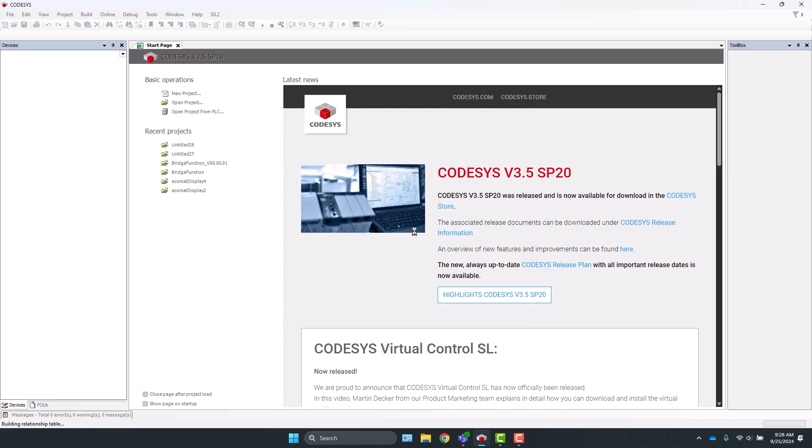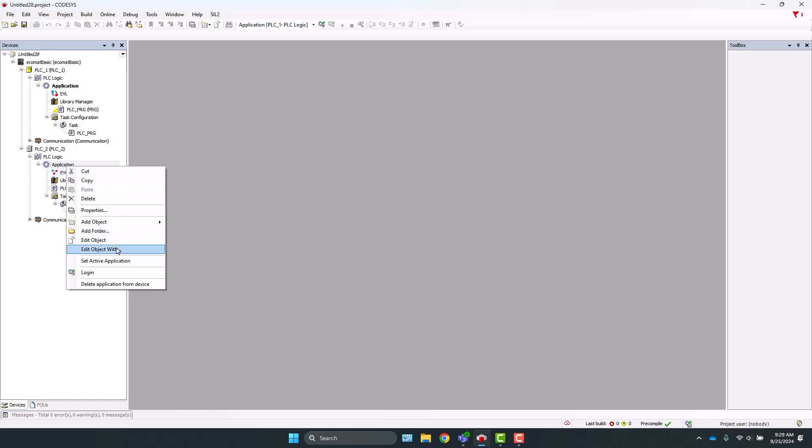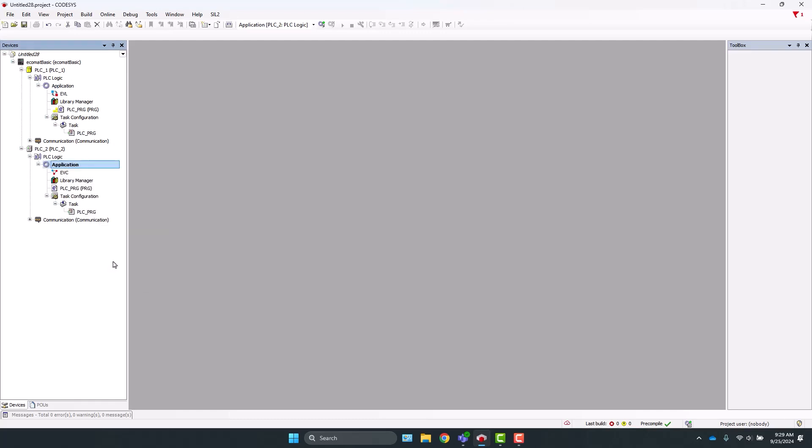As you can see here on the left, we have the Ecomat Basic as the root controller and then the two internal PLCs. Now, we're going to connect to PLC2, so we'll right-click on Application and click Set Active Application.